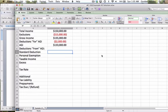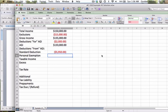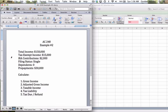So the filing status in this example is single. If you look in your textbook, you are provided with the standard deductions, and the single filing status standard deduction is $5,950. So then we also have personal exemption. That amount is also in the book, and it's $3,800.